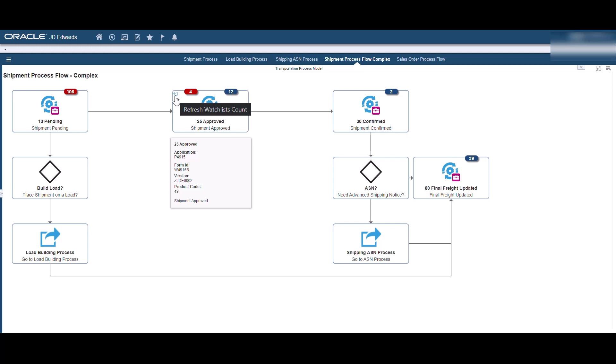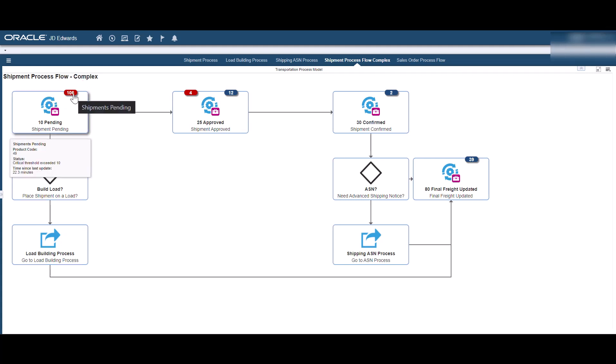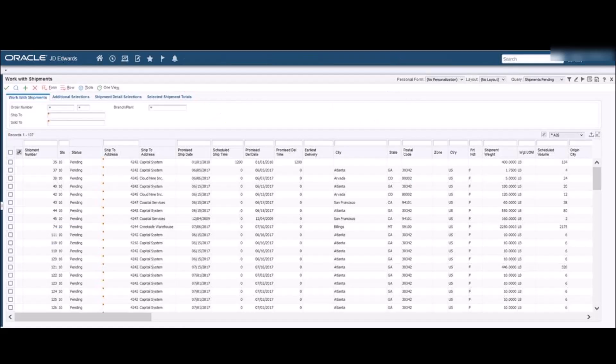When the Watchlist is defined, a warning threshold and a critical threshold are specified. If a particular Watchlist is within the threshold, the Watchlist badges appear as a blue badge. If a Watchlist surpasses the warning threshold, the Watchlist badges appear as an orange badge. If it passes its critical threshold, the Watchlist badges appear as a red badge. Select the Watchlist badge to open the related application where you can see the items included in the query.